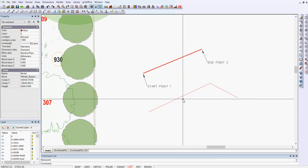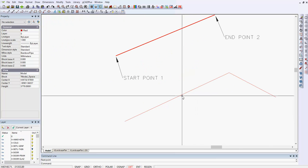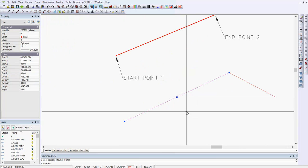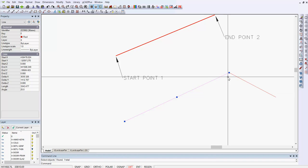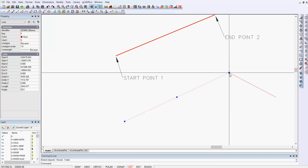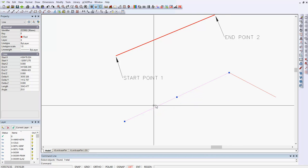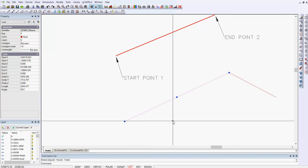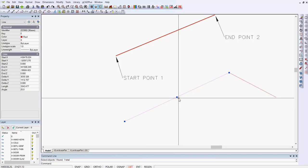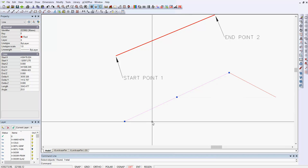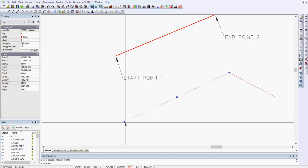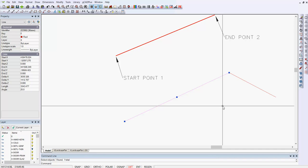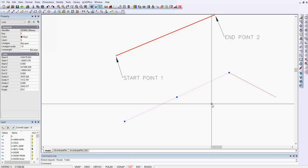When I select the first line that I drew, notice that there are some blue handles that appear. One handle in the middle of the line, and the midpoint of the line, and two handles at the end. You can use those handles to move or copy entities.